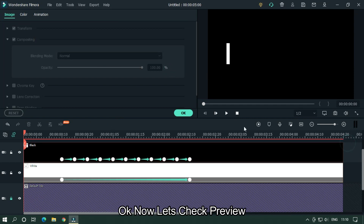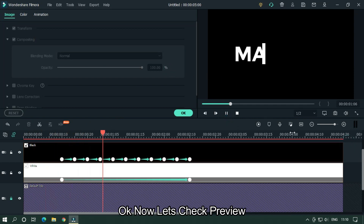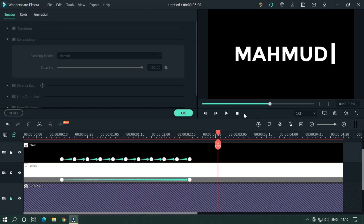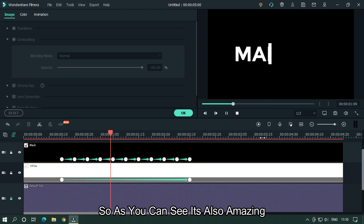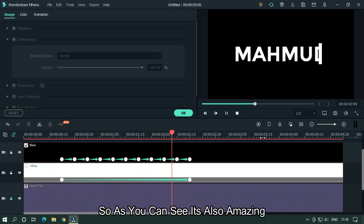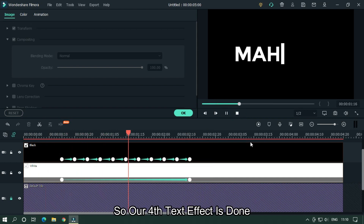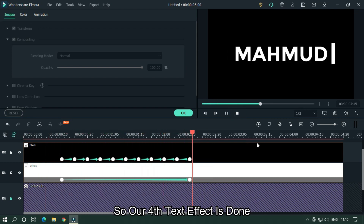Now select the black color and set its opacity to 100%. Let's take a preview — as you can see it's also amazing. Our fourth text effect is done.